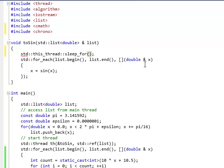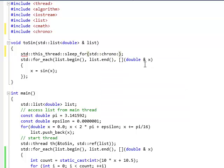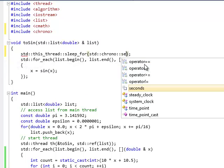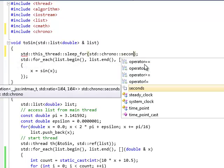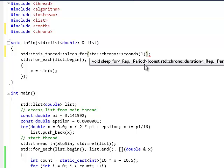So, let's put a duration here std chrono in seconds and let's say just one second. That's plenty.